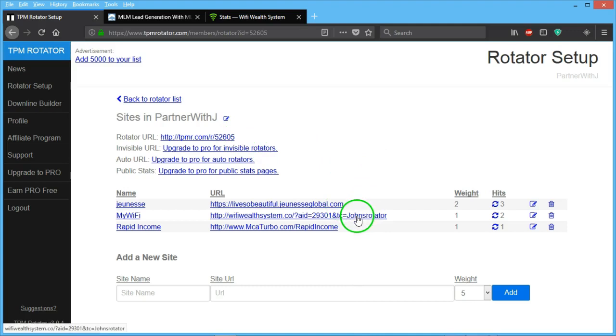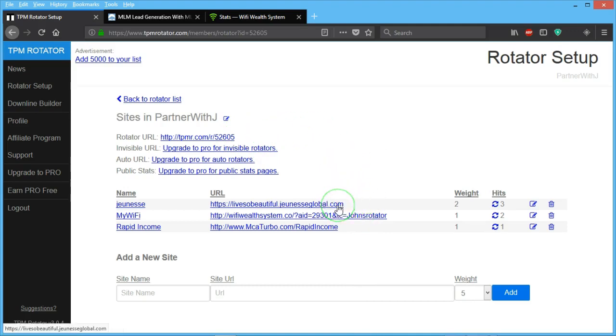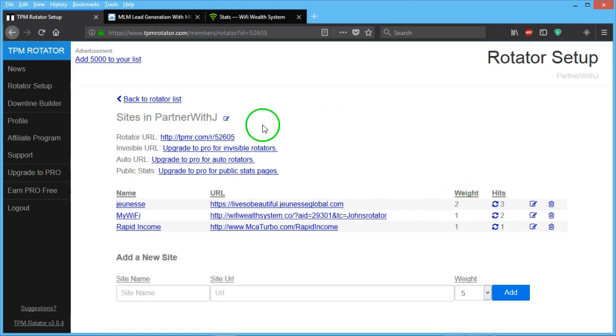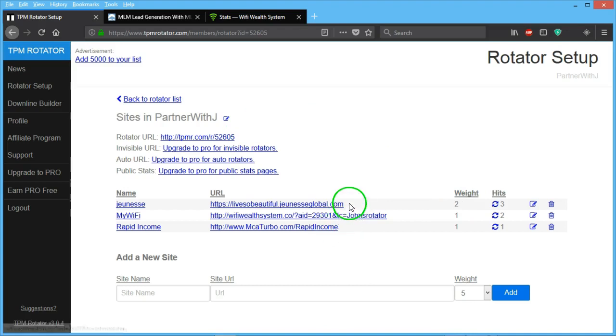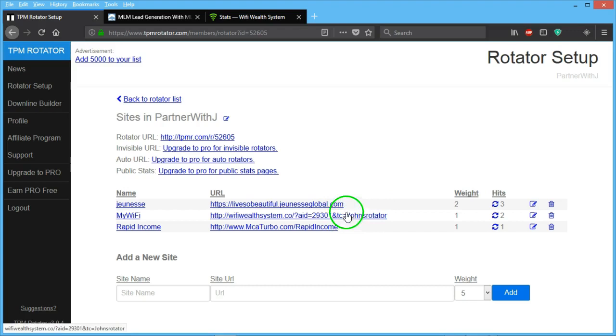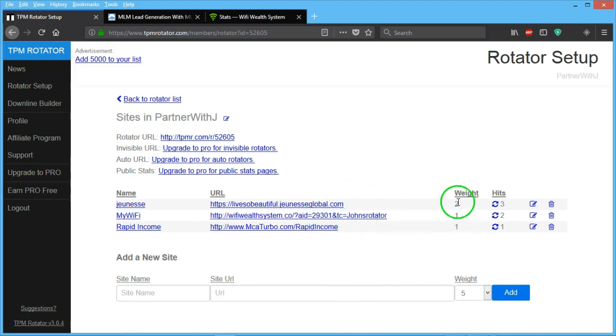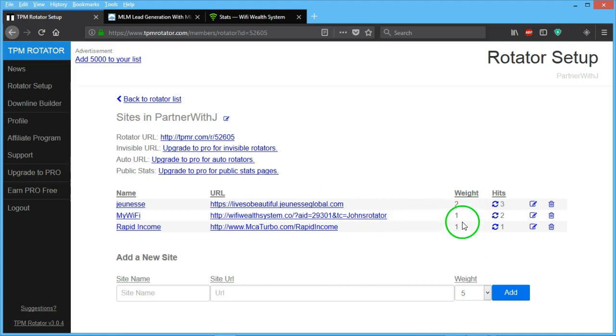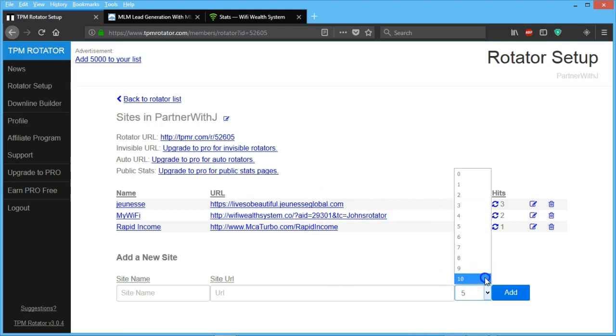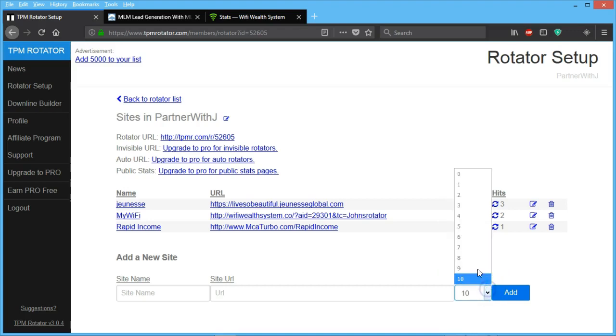Basically, what would happen is someone will come to this link, click on it, and see your first URL. Then the next person clicks on it and will see the next URL. But then the third person that clicks on it will come back to this URL because it's supposed to be showed twice. Then the fourth person will come and see the next URL, and so on and so forth.